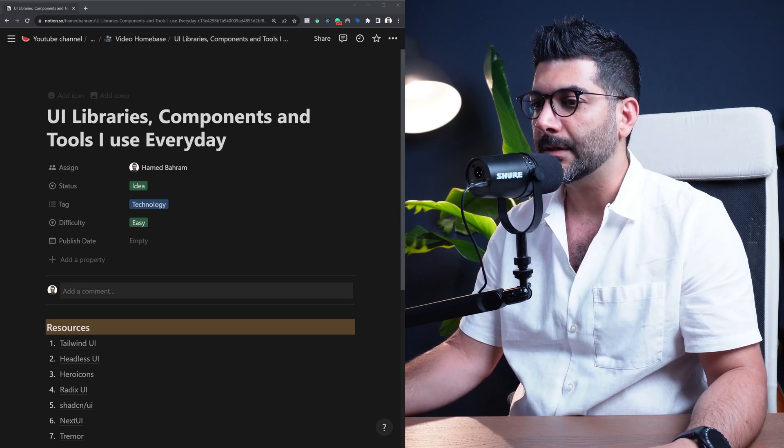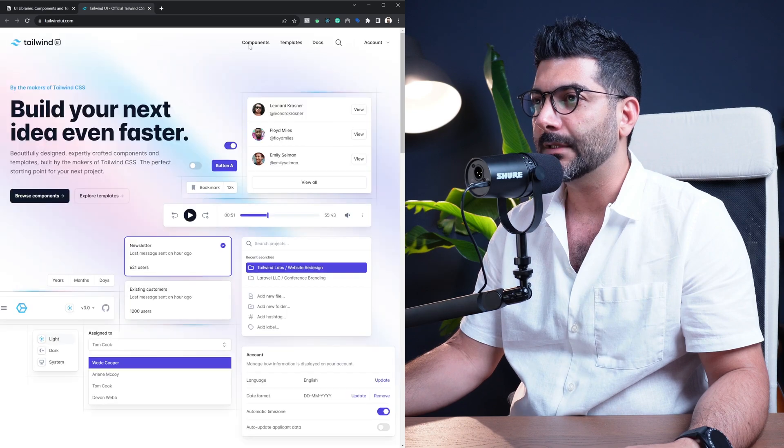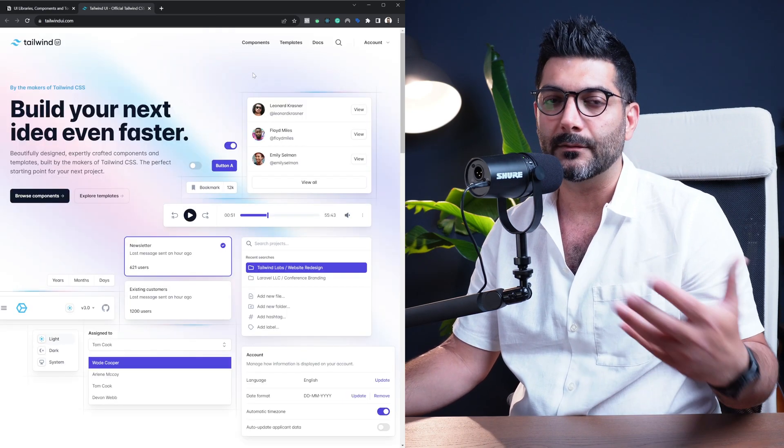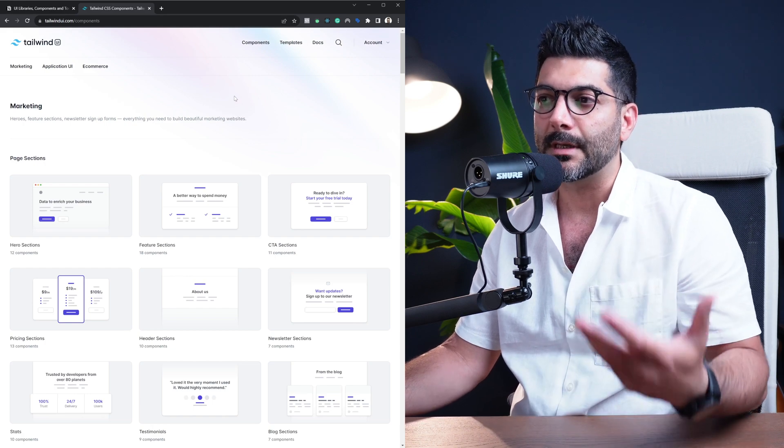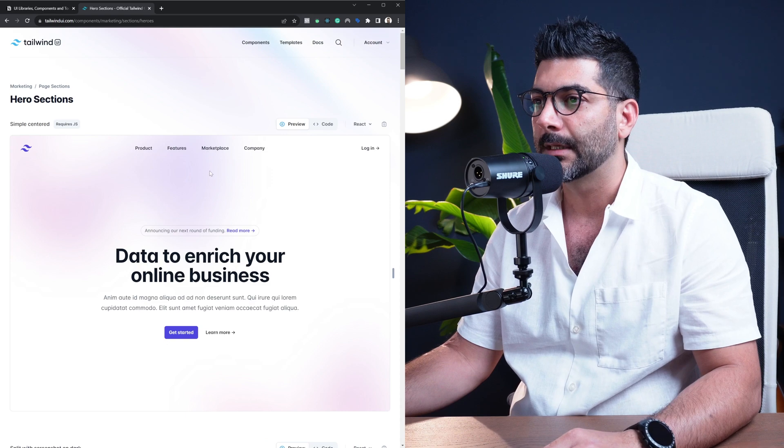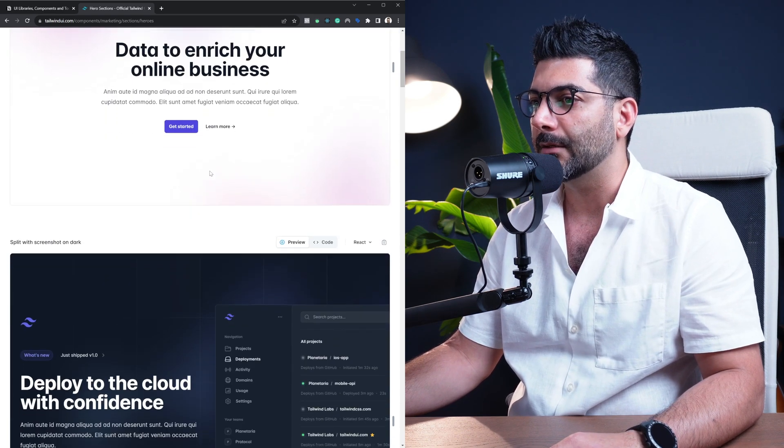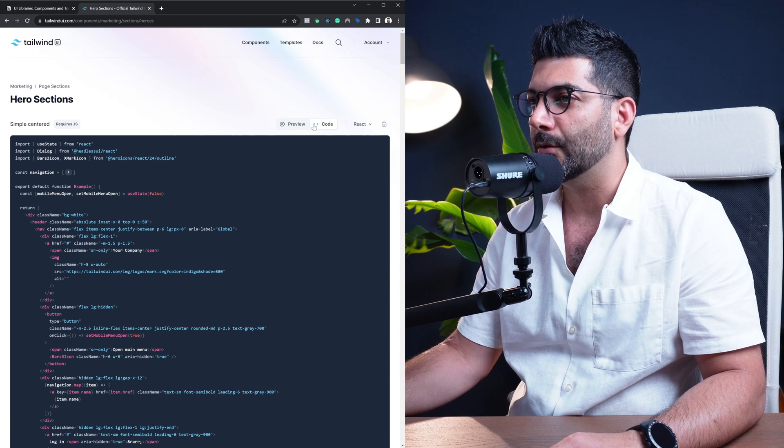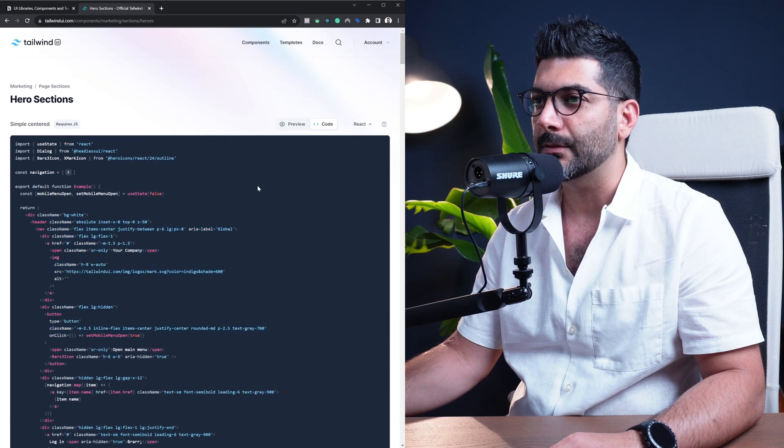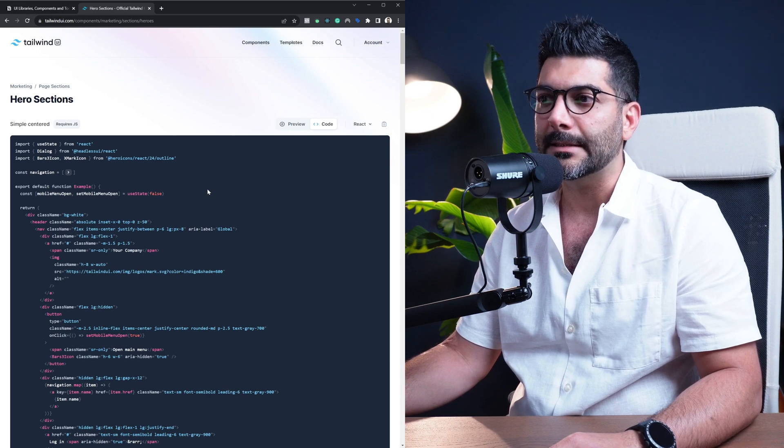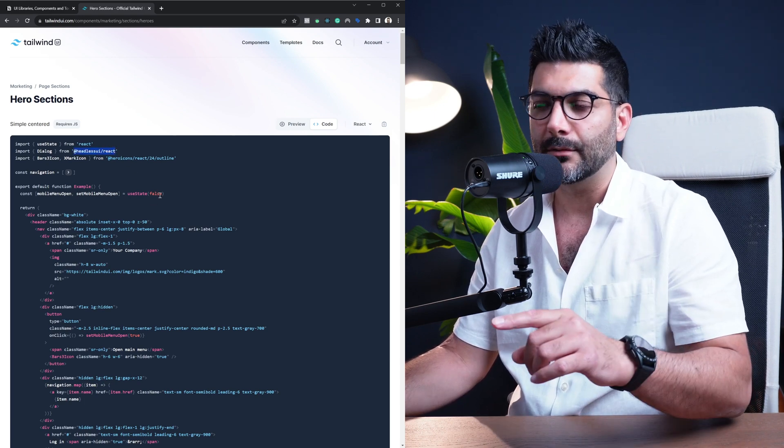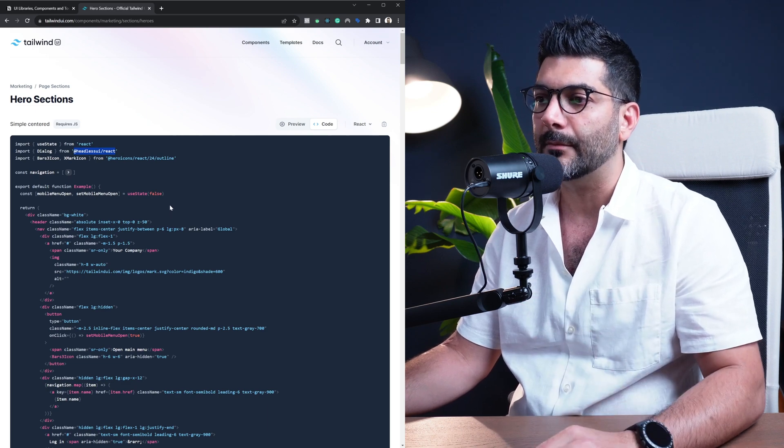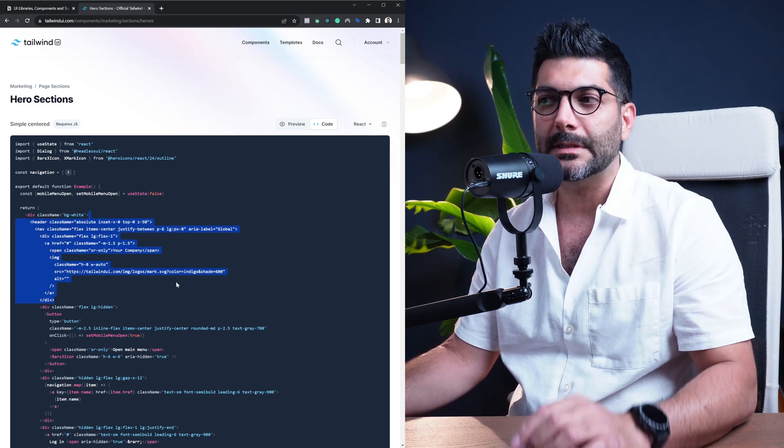The first one on the list is Tailwind UI. Tailwind UI is a paid product from the Tailwind team which is basically pre-built or styled components that you can copy-paste to your project. For example, here we have these hero section components. You just click on this code and copy this code into your project. There's no need to install anything unless they're using libraries like Headless UI, which we're going to talk about in a second, but most of them are just styled components using Tailwind CSS.